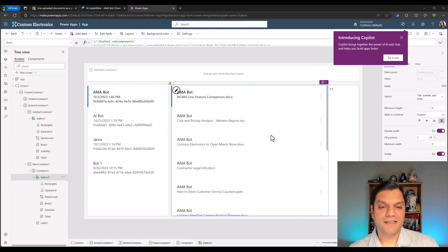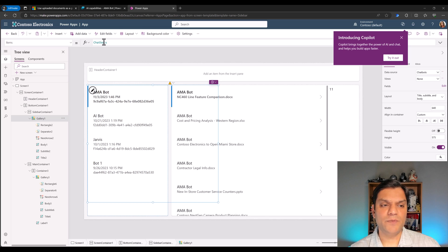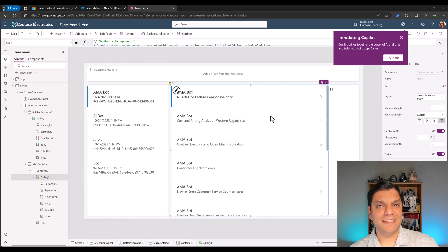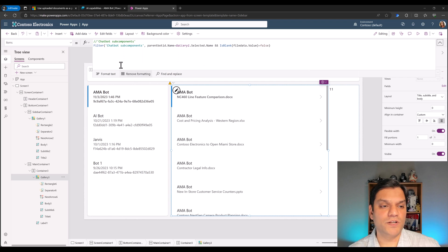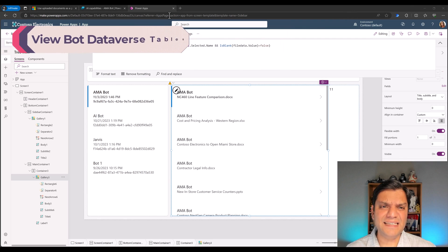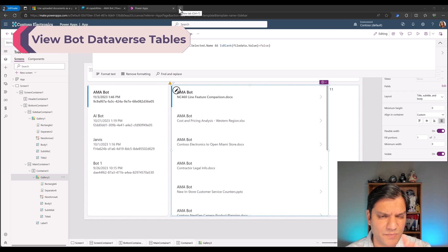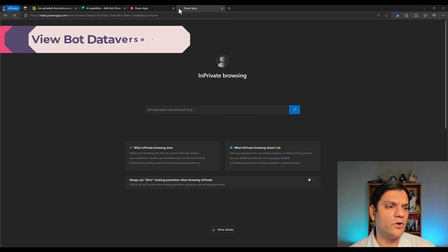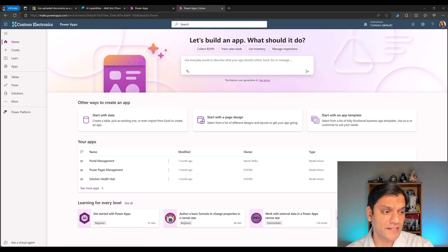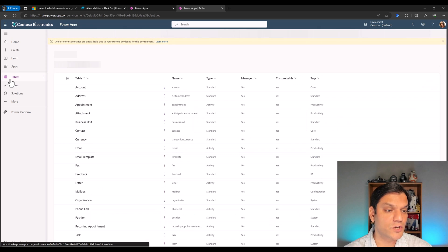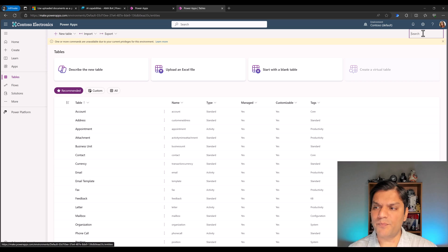There is another Dataverse table called Chatbot Subcomponents, and over there you can see all the files that are coming in. There's another easier way that doesn't give you all this detail — let me show you anyway. I'll open another tab and go directly into Power Apps. Make sure you're on the correct environment. On the left side click Tables, then search for 'chatbot' in the top right. Switch over to All, and right over here you see the two: Chatbot and Chatbot Component.